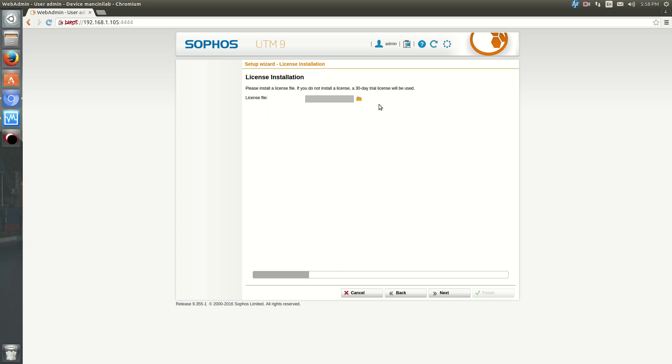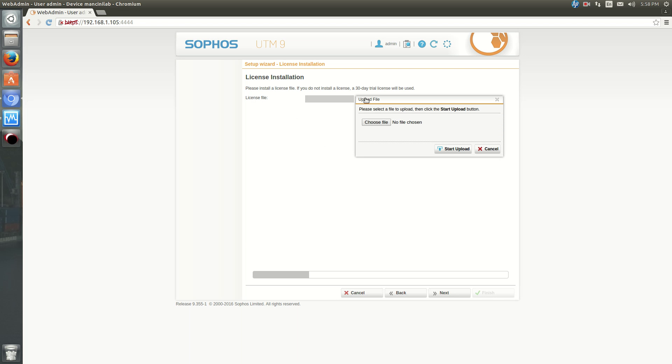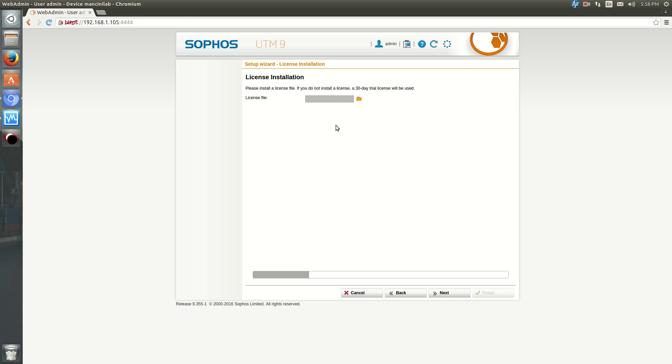Now, when you signed up for Sophos, they would have emailed you a license. So it'll be like a text file which you just upload here at this point. And if you don't have it, then you should go register or else you only have a 30-day license. So I'm just going to assume that you don't. And hit Next.